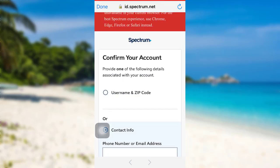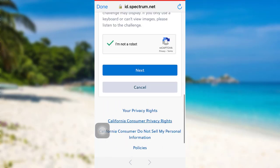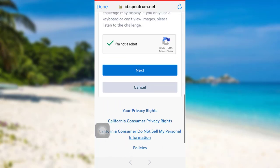Once you have entered the details asked here, tap on Next. Then follow the further instructions provided. Finally, you'll be able to reset the password of your Spectrum TV account.